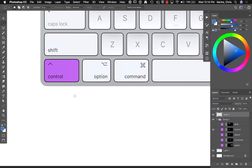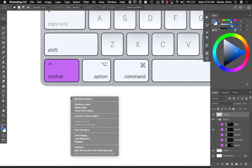If I'm in something like the move tool or the marquee tool, if I hold it down, I just get my usual right click pop-up menu and I can select from here.